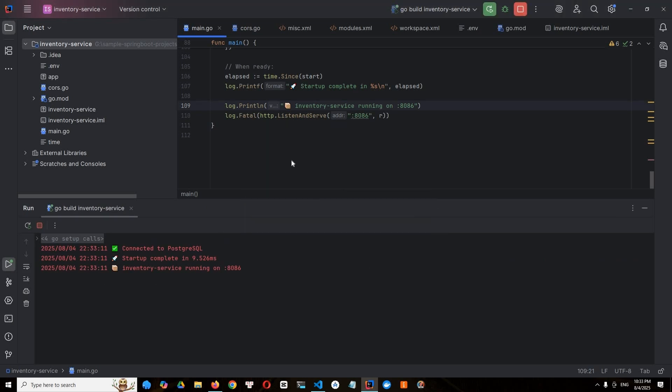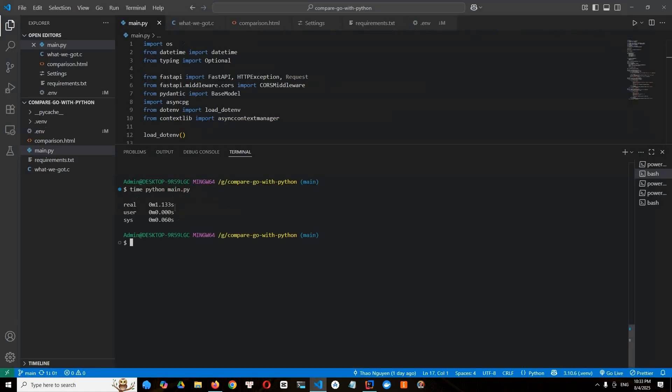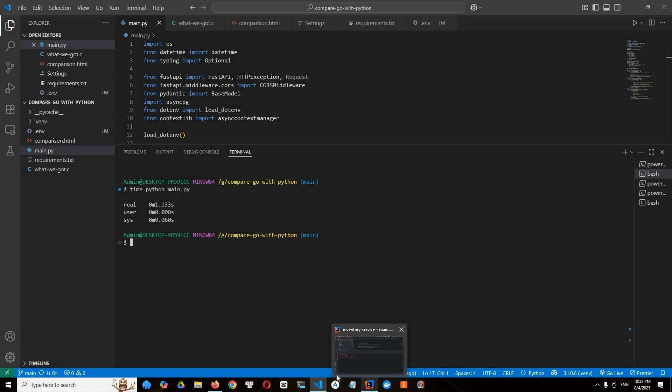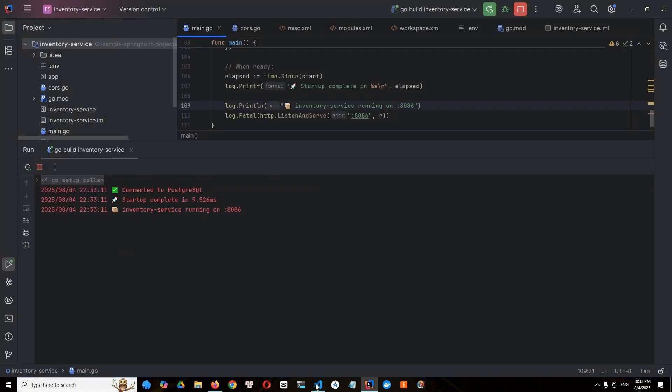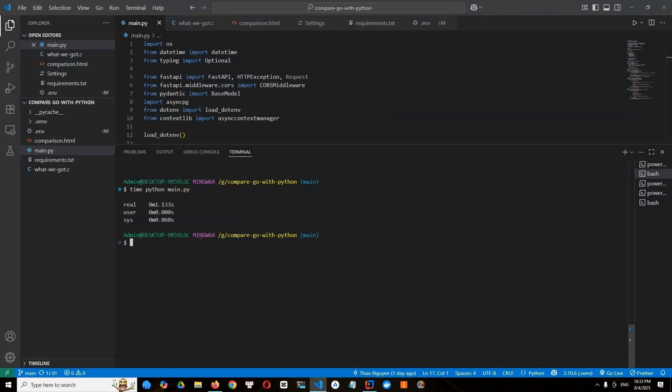All right. In Go service, it takes around 9.5 milliseconds. So compared to the result of Python, we know. Yes, that's totally a big distance. Big distance here. And we all know that at the startup time, Python is slower than Go. And Go is just, yes. Millisecond count as millisecond. But Python count as second.